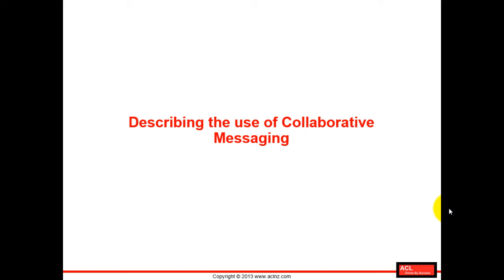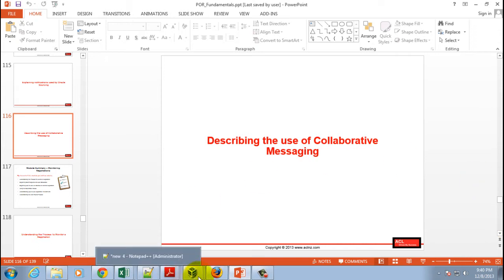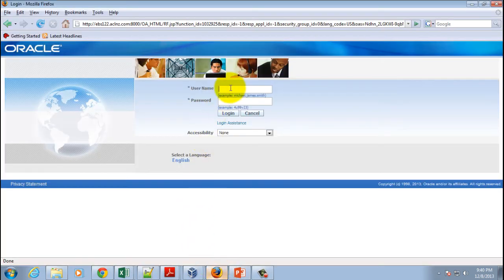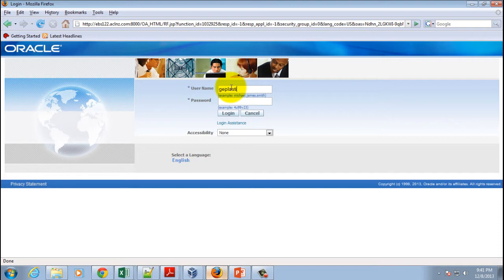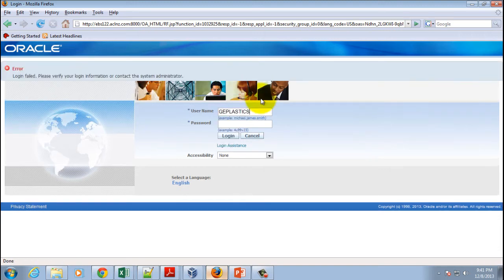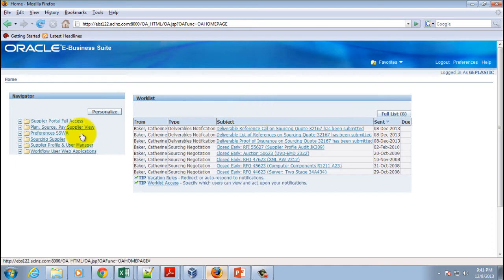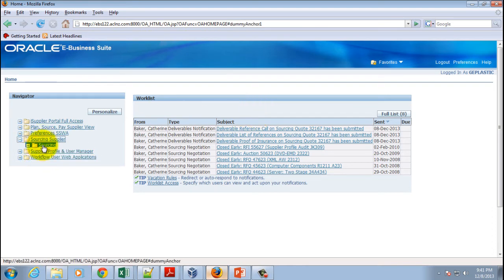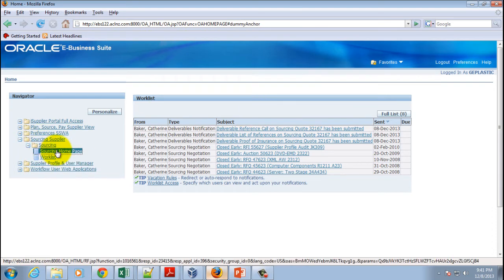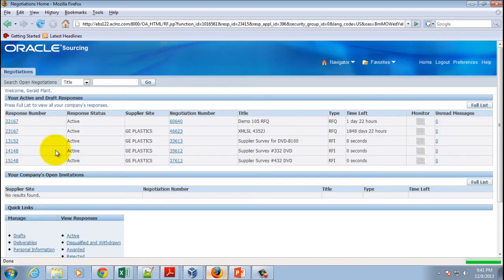So let's go into Oracle applications and we'll understand how it works. I'll minimize this and then go into Oracle applications. This time I will login as the supplier GB Plastics, password welcome, and then okay. Then I will go to Sourcing Supplier responsibility and Sourcing home page.